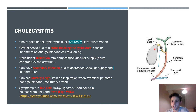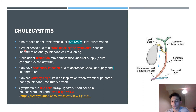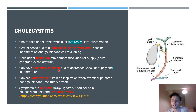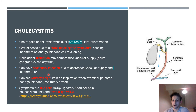The other 5% of cholecystitis cases are acalculous cholecystitis — occurring without a stone — usually caused by extreme gallbladder stasis, gallbladder hypoperfusion, or cytomegalovirus infection. A key clinical sign is Murphy's sign: when palpating the right upper quadrant while asking the patient to breathe in, the patient experiences sharp pain and stops inhaling. This inspiratory arrest is called Murphy's sign.